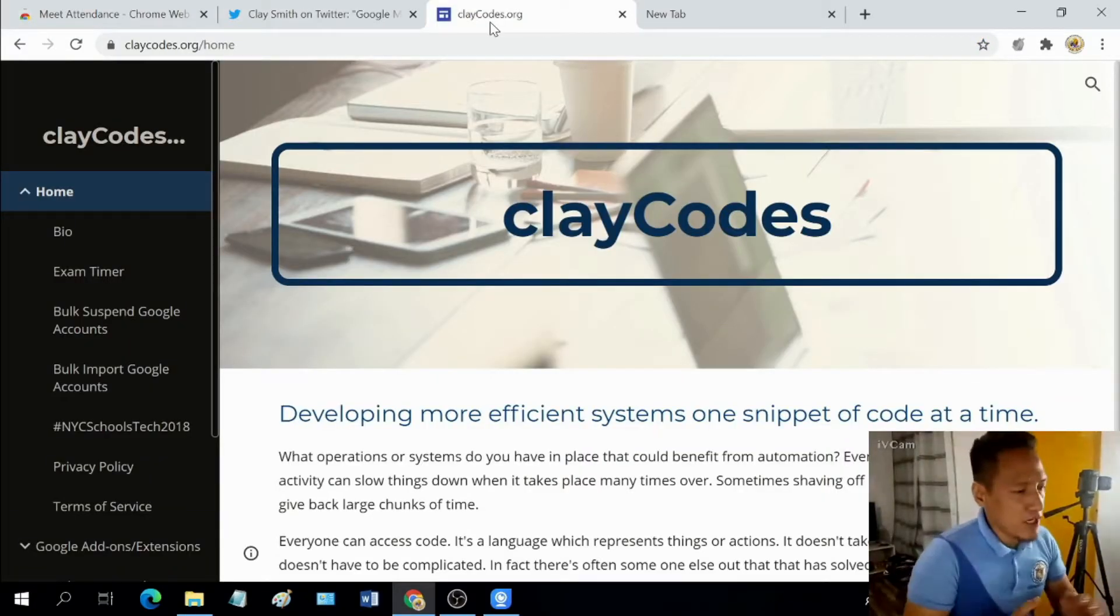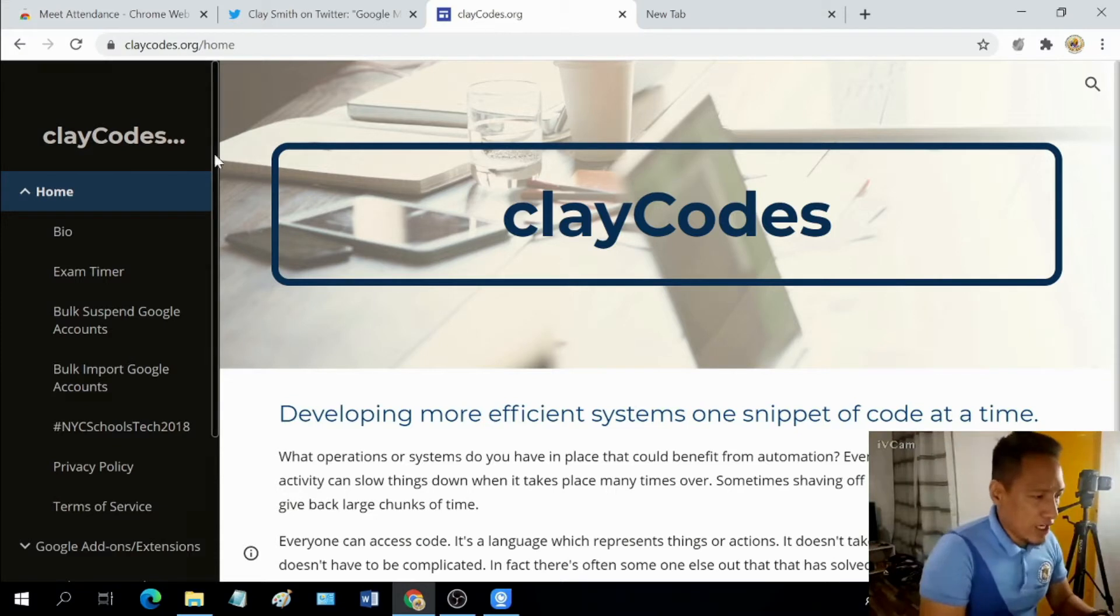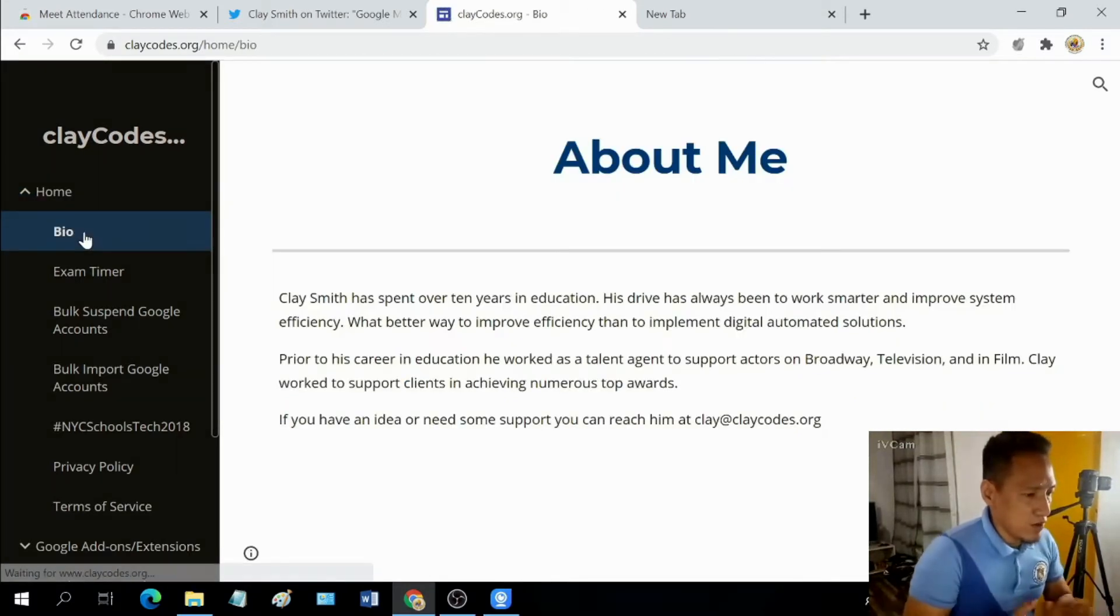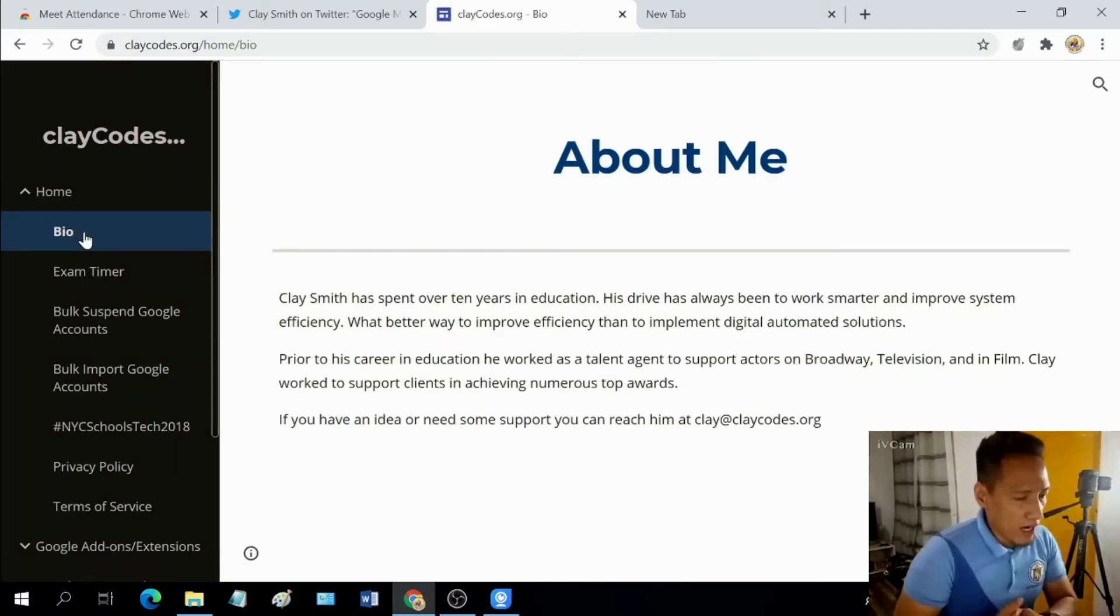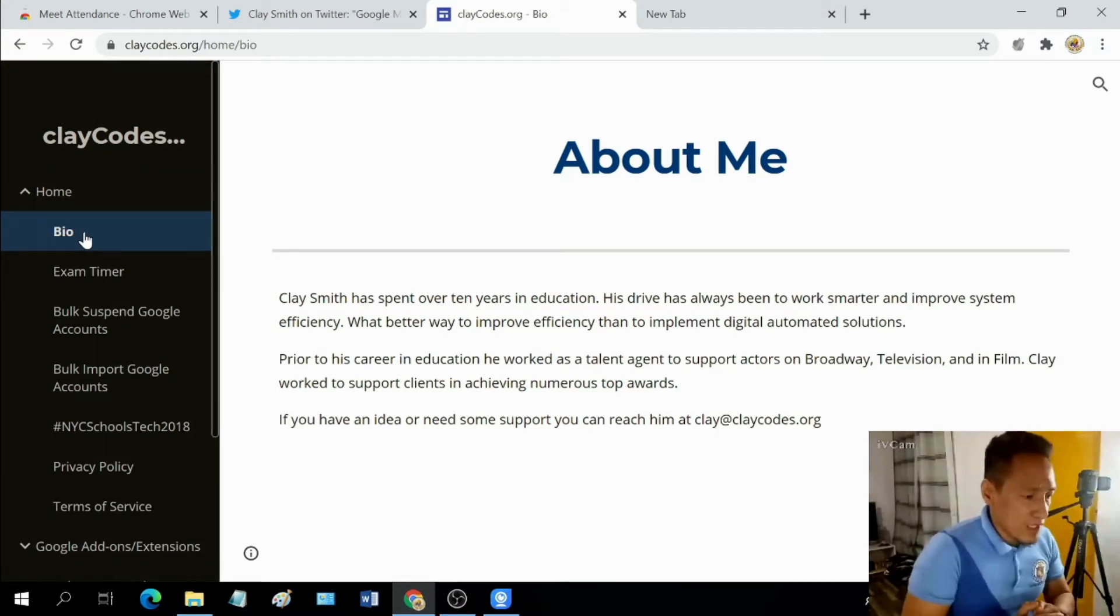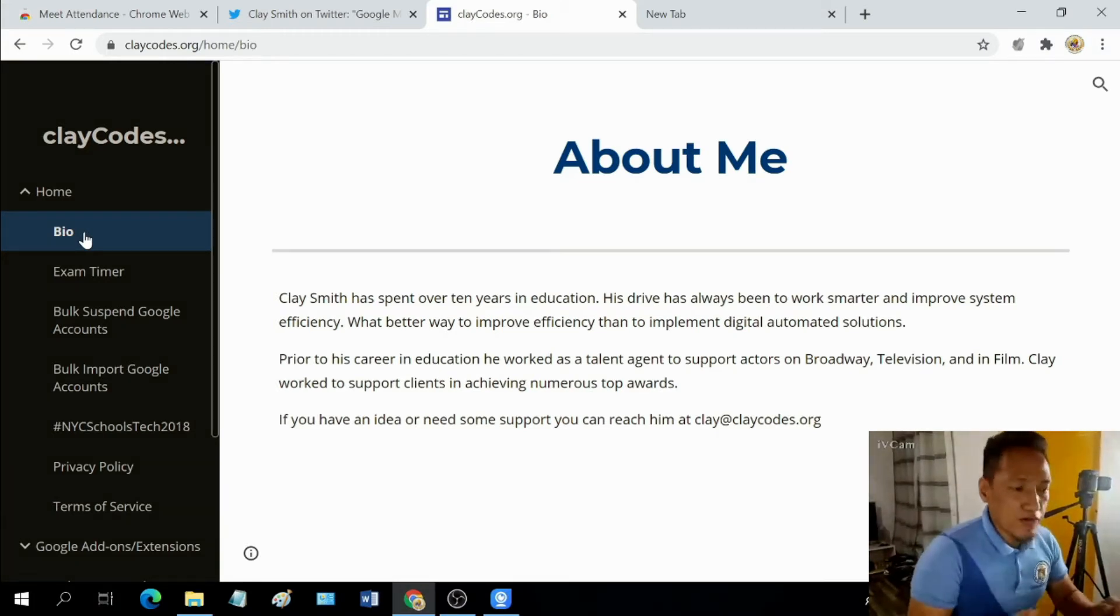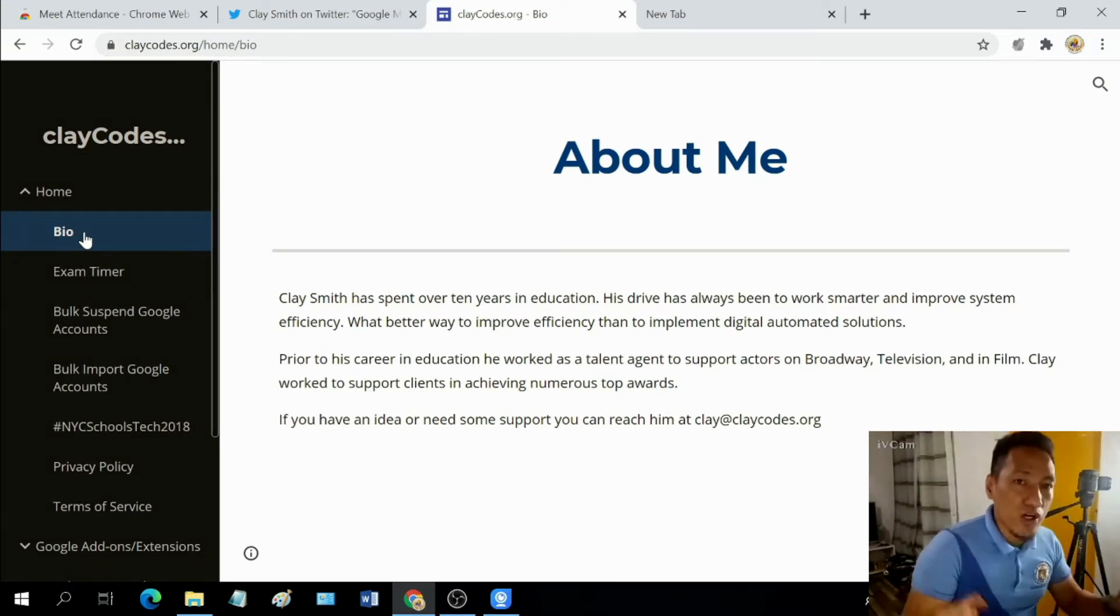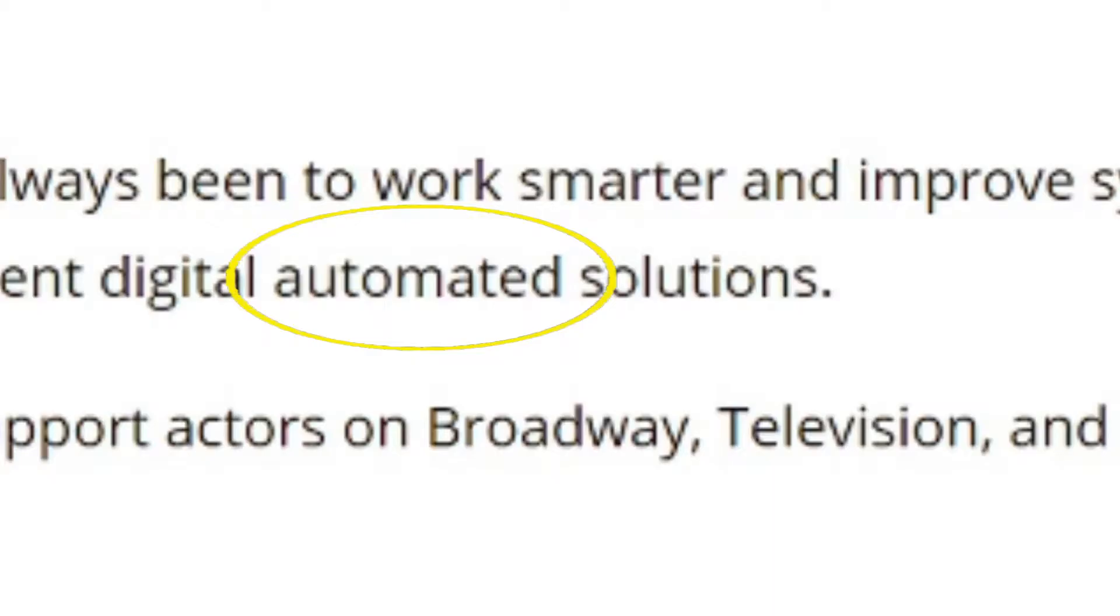This is Clay Codes page. And let's go to bio just to give you a background or an overview why I choose this extension. It says here what better way to improve efficiency than to implement digital automated solutions. So quote unquote digital automated solutions.